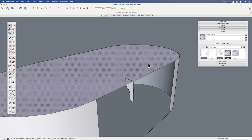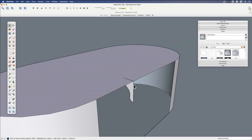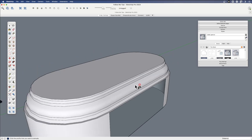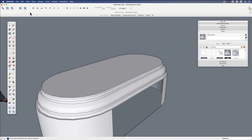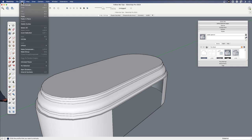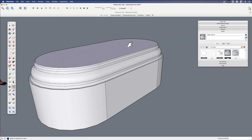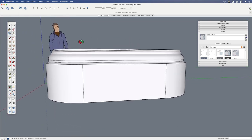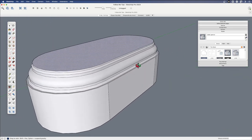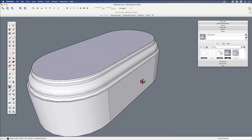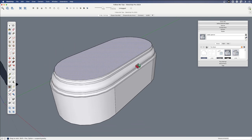Now we can simply select this top surface, hit Follow Me, and through the Edit menu, Unhide, or through a keyboard shortcut, you can unhide. And that is one way to use Follow Me on a shape that may not have an obvious starting point.